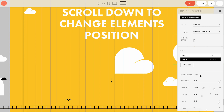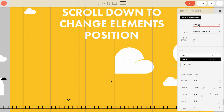Event is the trigger on which the animation will take place — there are different options. This animation happens on scroll, which means elements start to move when the visitor scrolls the page. Once you've selected the event, the steps tab will appear.